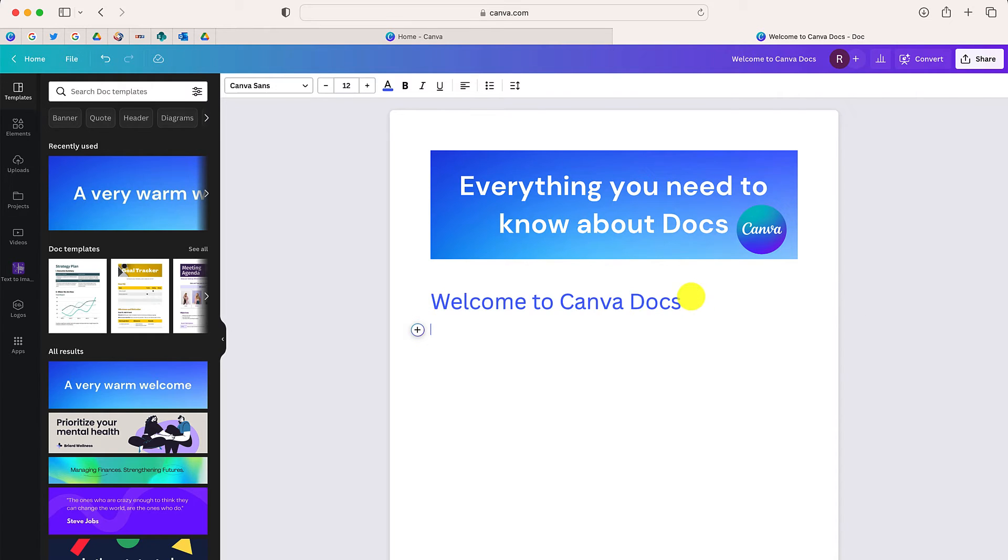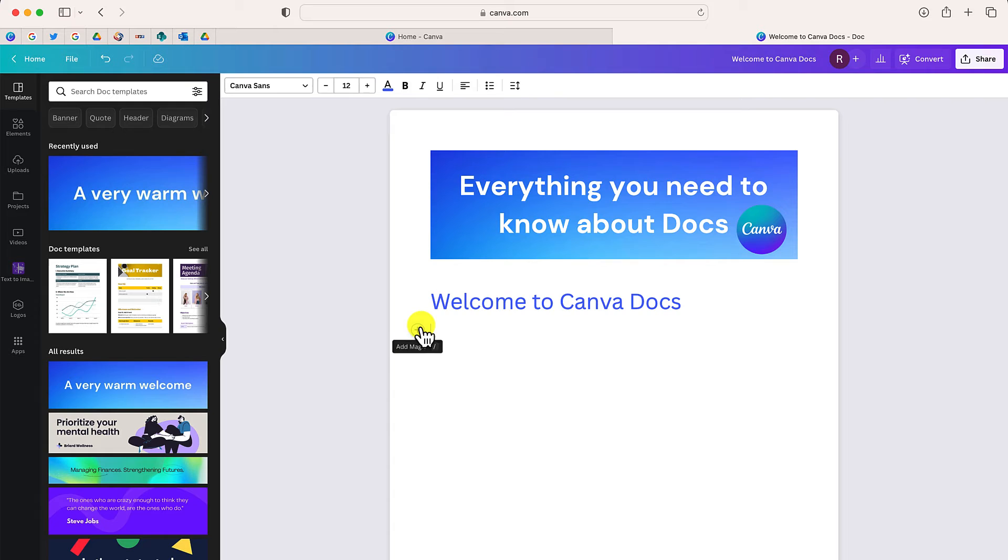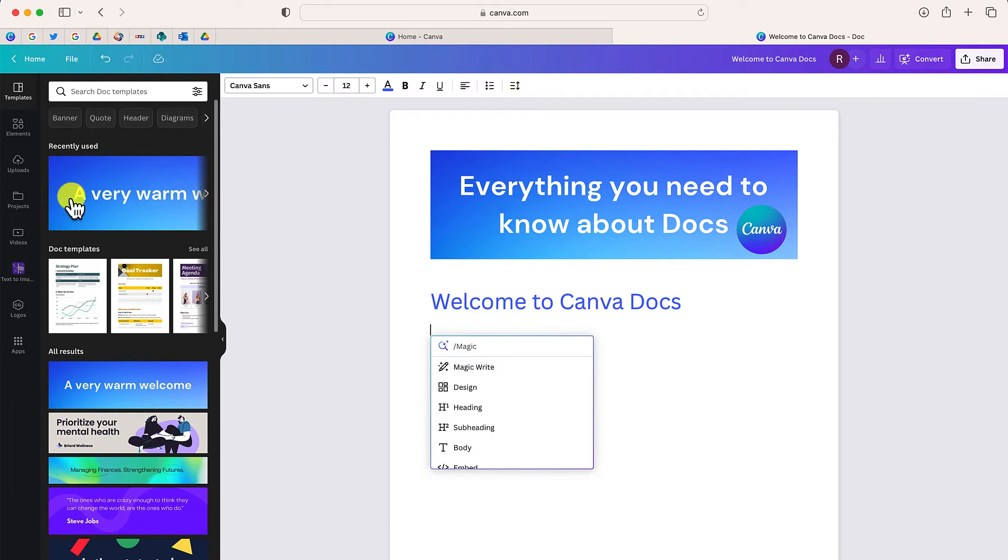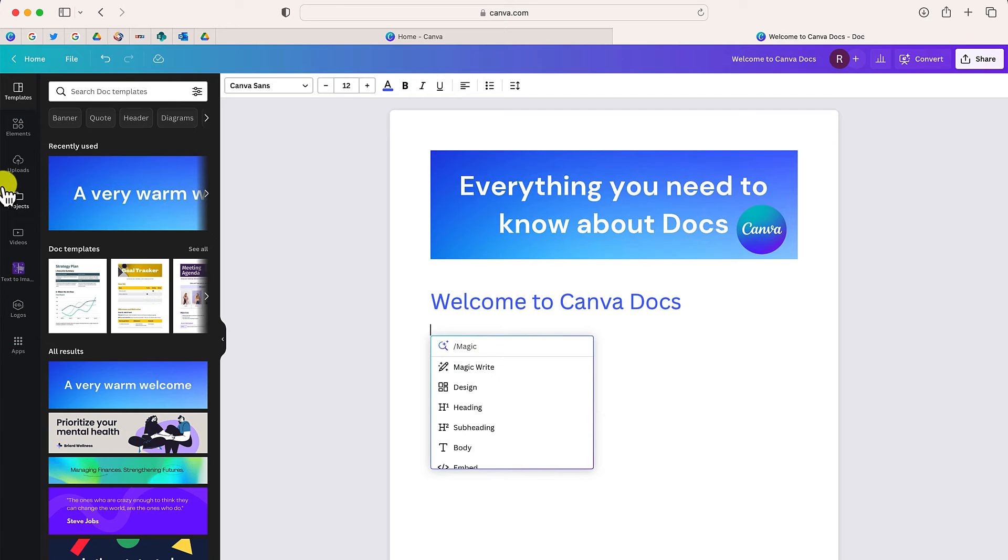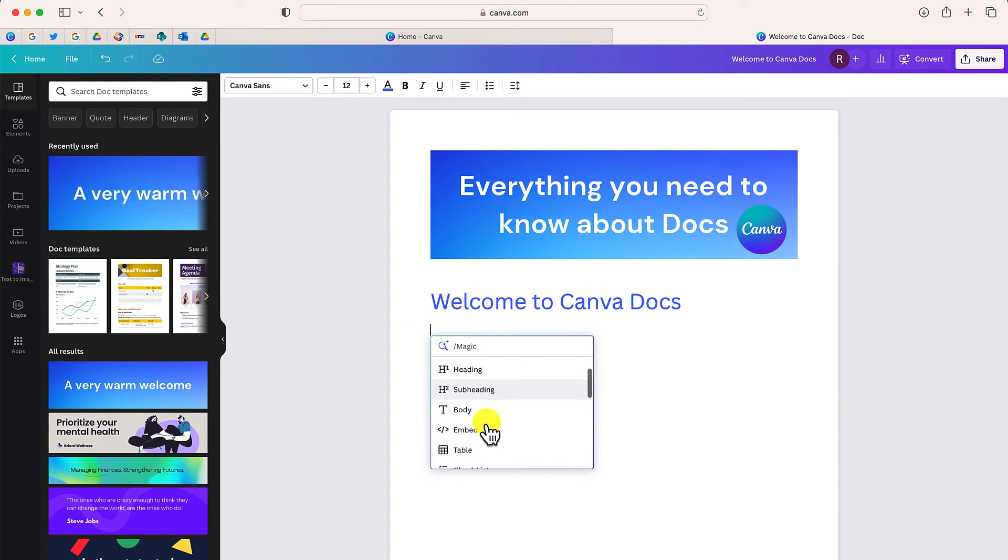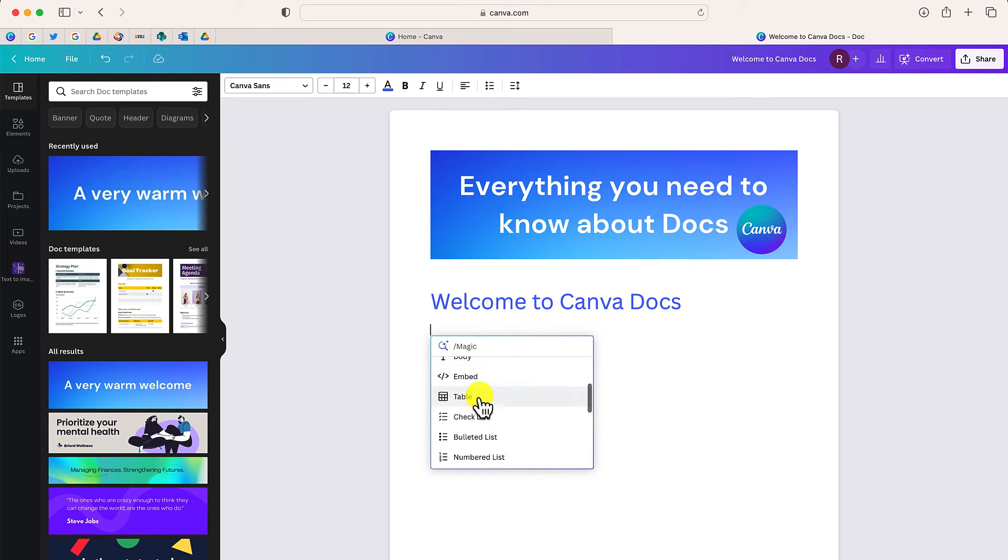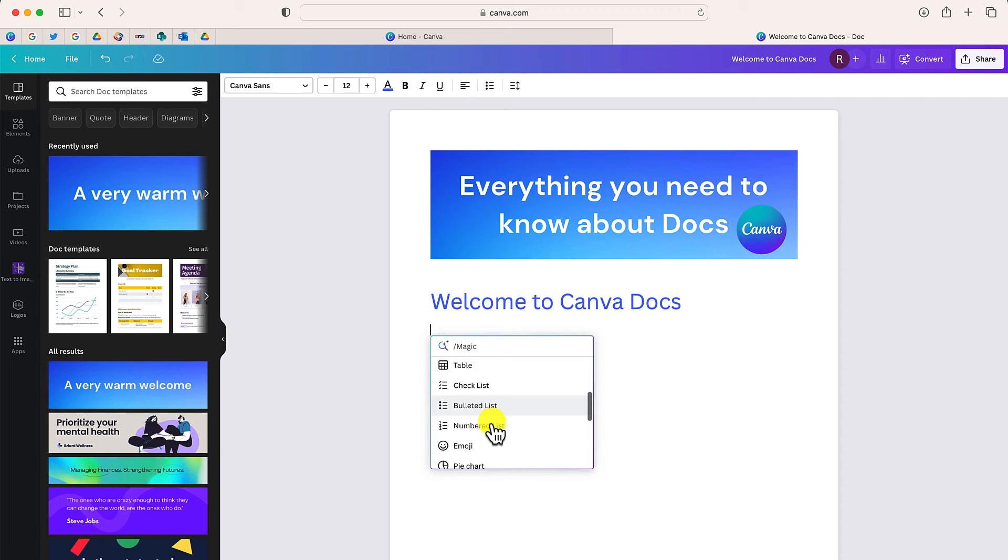Now this button right over here will allow me to add lots of different content. Remember, I can add content from the side right over here to the body of my document or I can add content by clicking this plus button. You can see some of the options that are right over here. I can add a table, a checklist, a bulleted list, emojis,